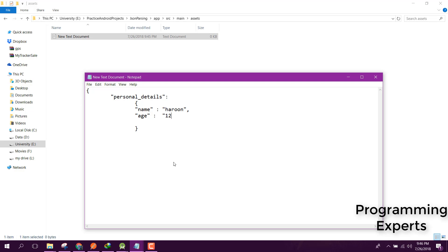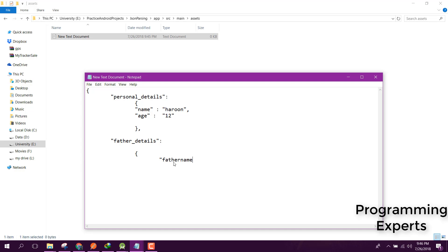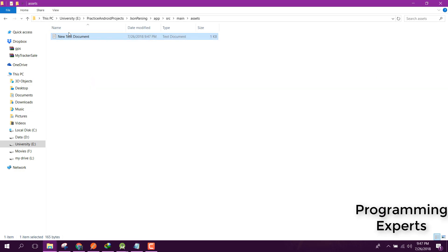We will have a name field and an age field. After that we will have another object in our JSON string called father details, with fields father name and father age — let's say 30. Finally we close the JSON. We will create objects for personal details and father details.